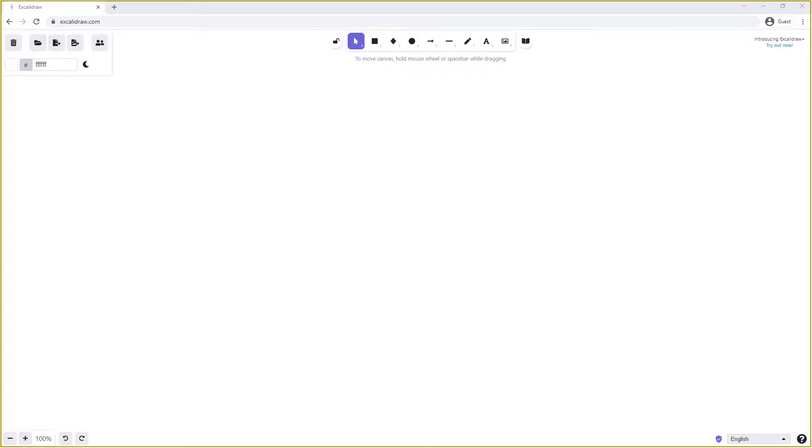The request-reply pattern allows us to send a request into RabbitMQ, specifying a queue that we would like a reply to be sent to. When the consumer consumes this message, it's able to send the reply onto the queue we've specified.